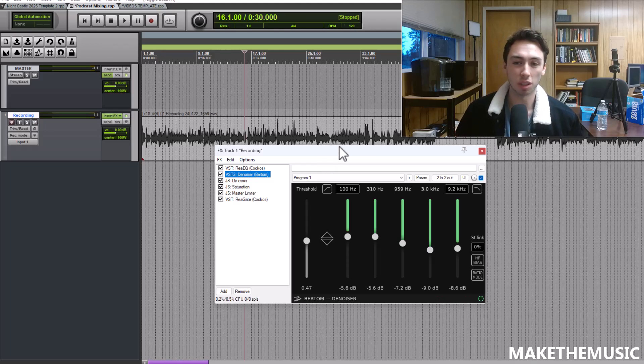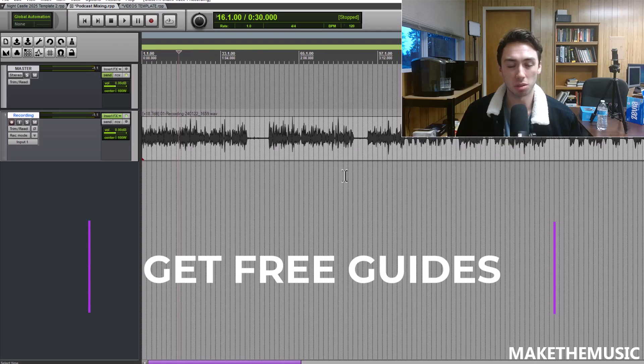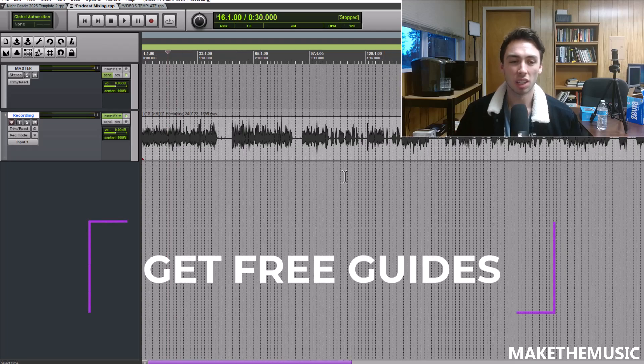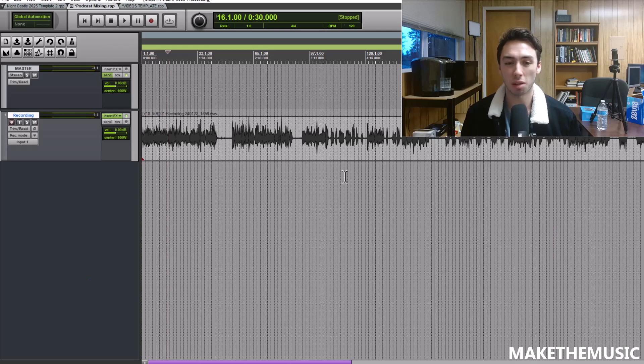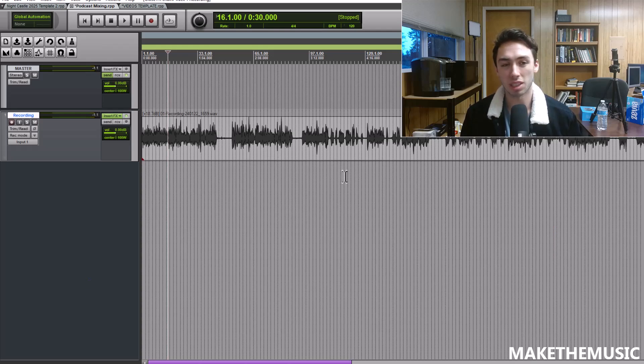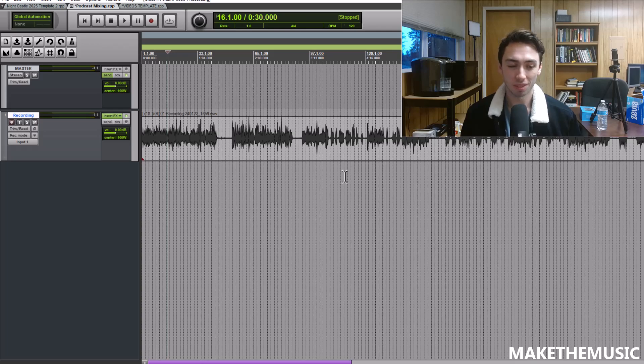Those are my tips there for mixing a spoken word sound in Reaper. If you have any questions leave a comment down below. If you'd like to see me break down any other mixing tips in Reaper I would love to do so. Thank you so much for watching anyways, I'll see you guys next time.